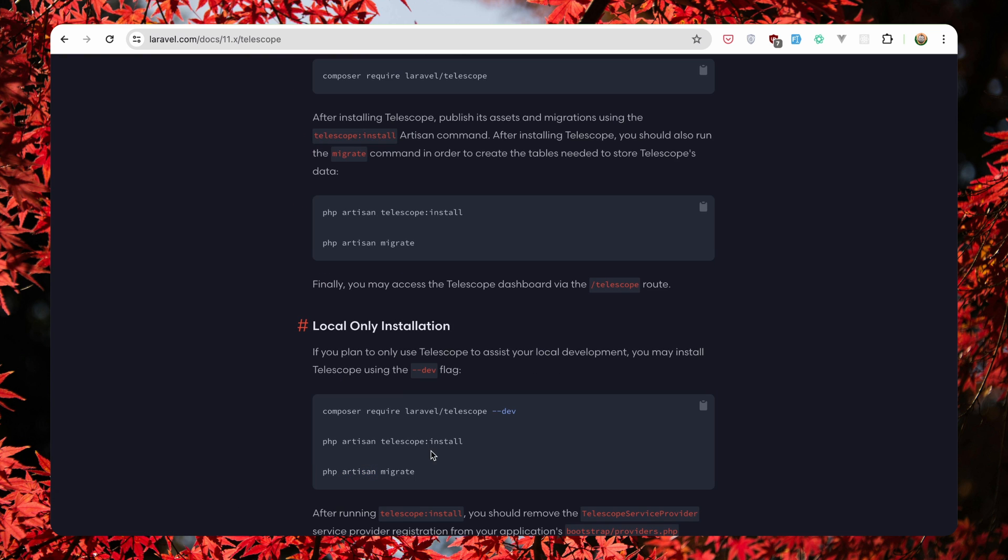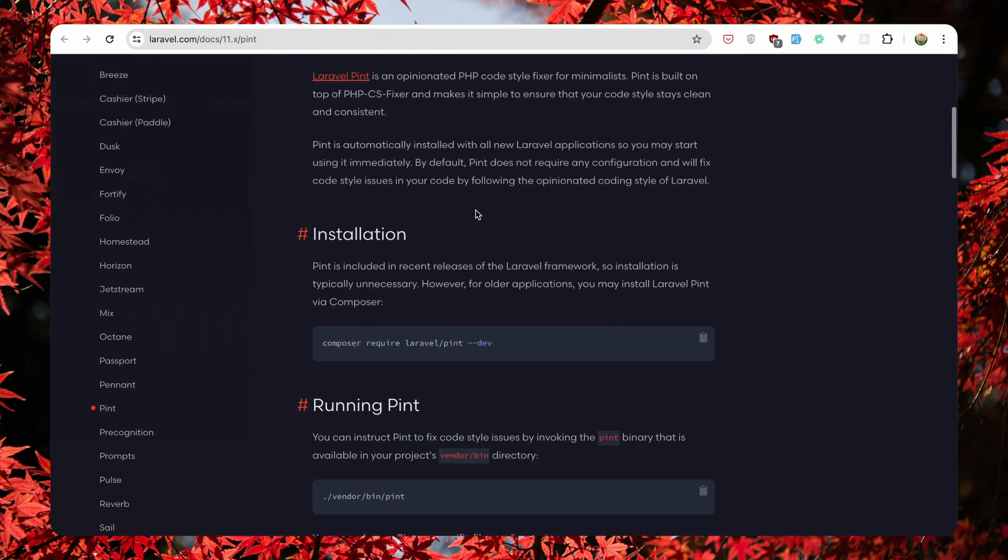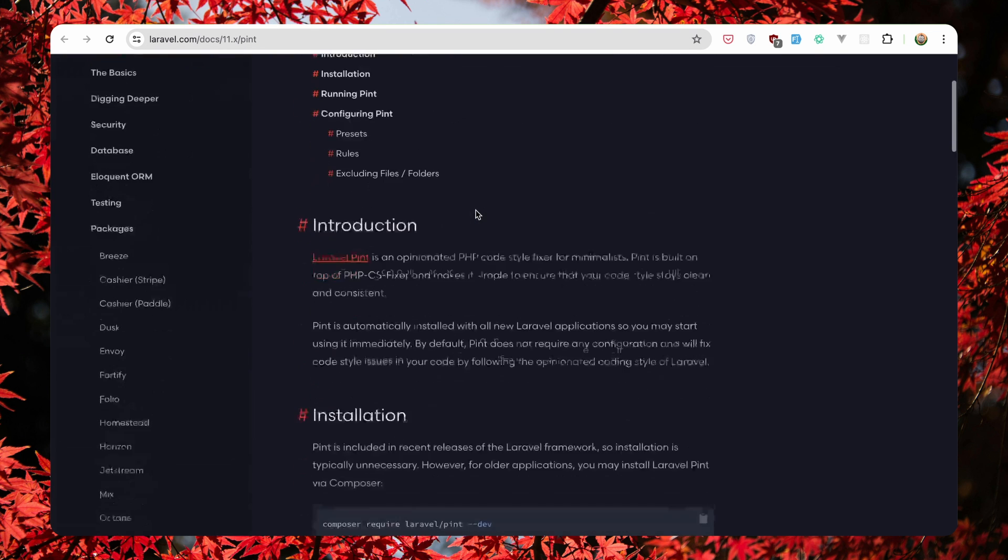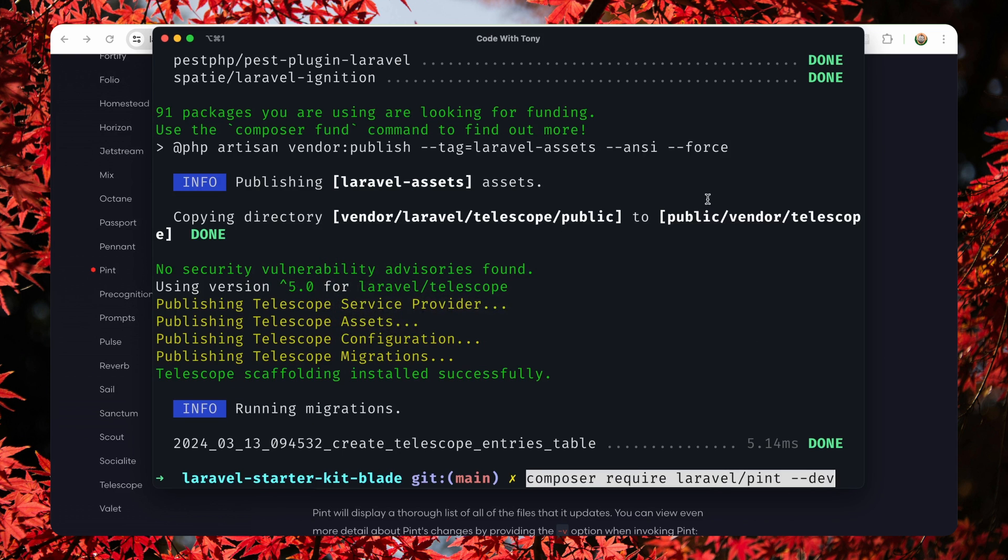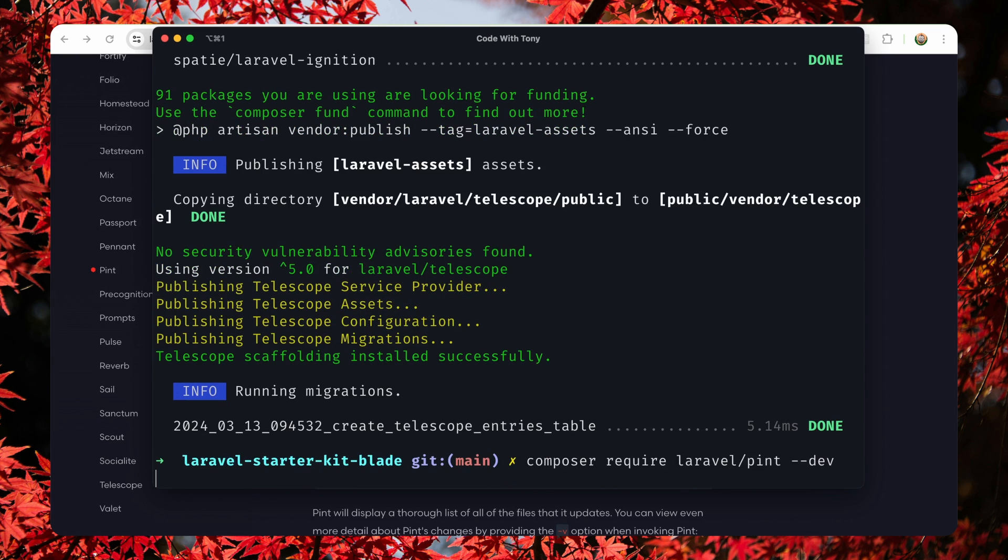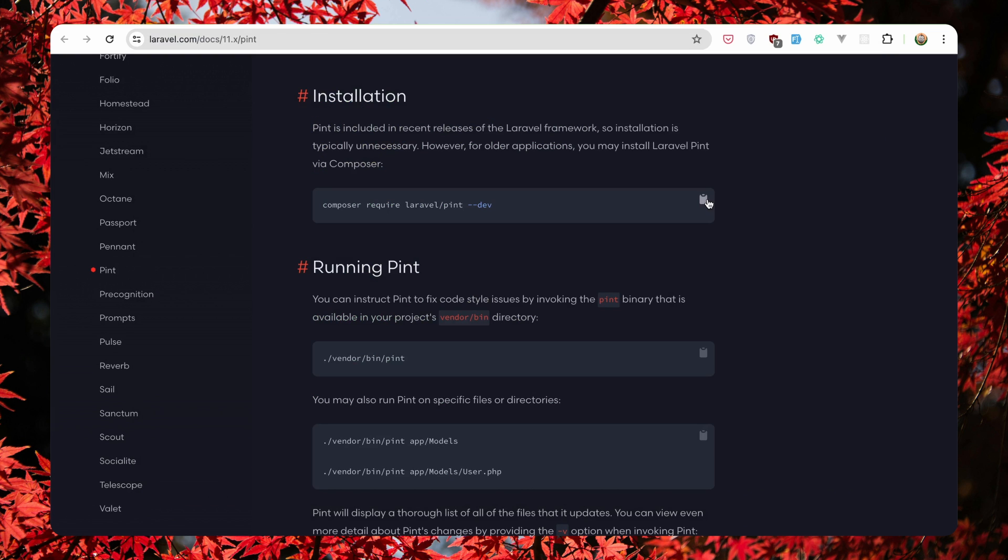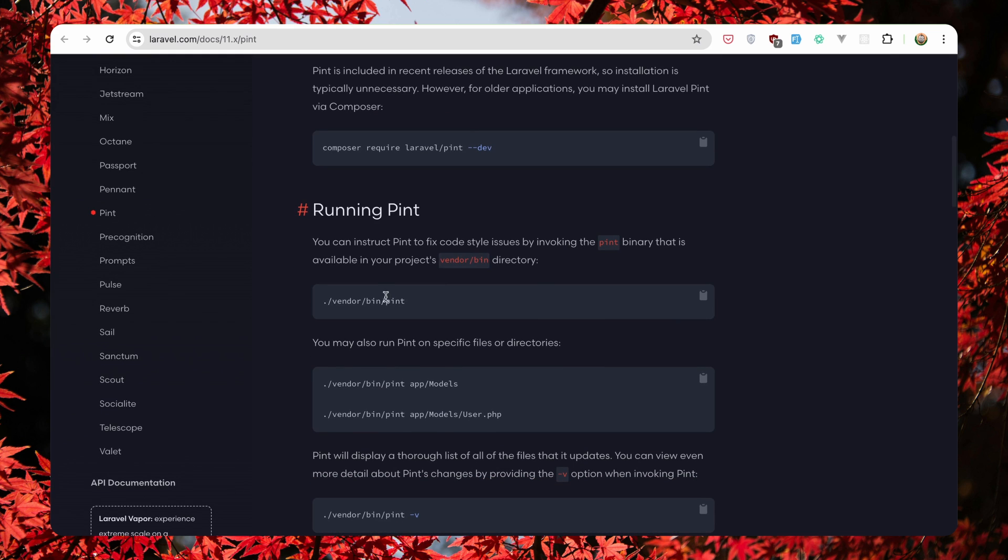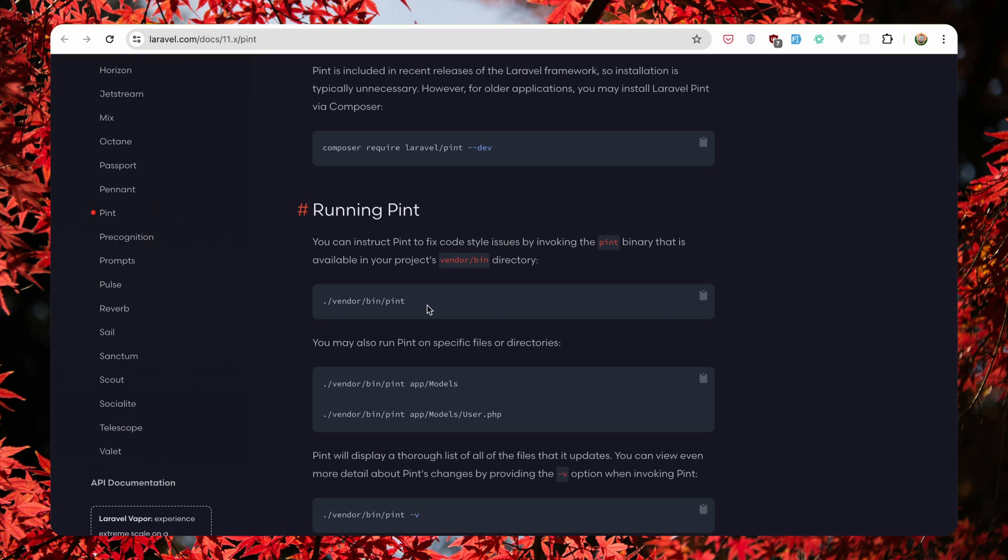So I'm going to close that and let's open Laravel Pint. Copy this and paste it here. And then we can run vendor bin pint or you can create a bash alias for that. So this is installed as well.